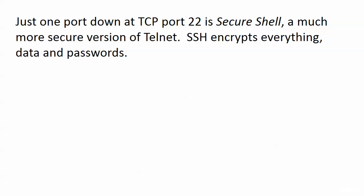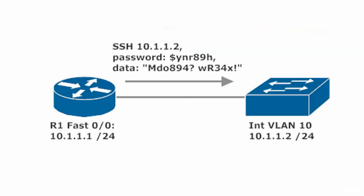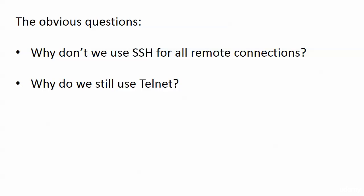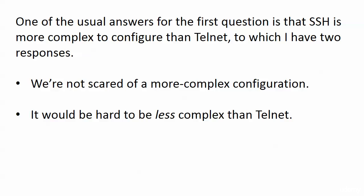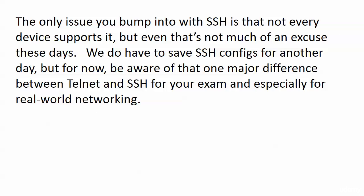Just one port down at TCP port 22, that is secure shell, and it's a much more secure version of Telnet because SSH encrypts everything - data and passwords. You immediately look at this and say, well why does anybody use Telnet? One of the usual answers is, well SSH is more complex to configure. First off, we're not scared of that. Secondly, it would be hard to be less complex than Telnet is. The only real issue you bump into with SSH is that not every device supports it.